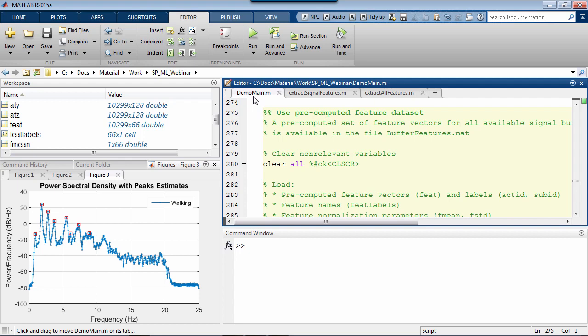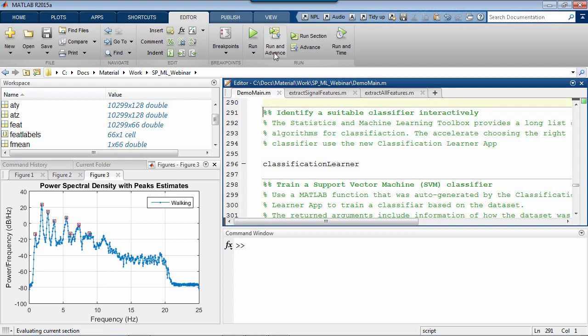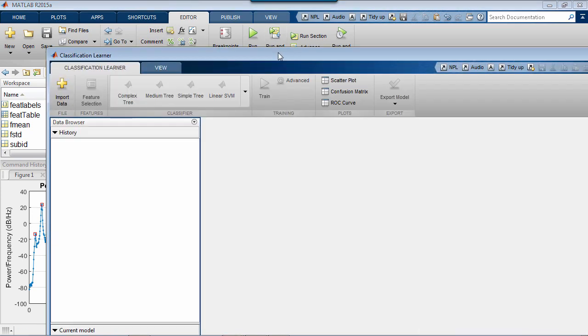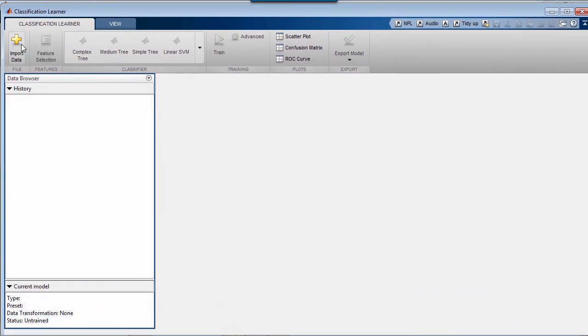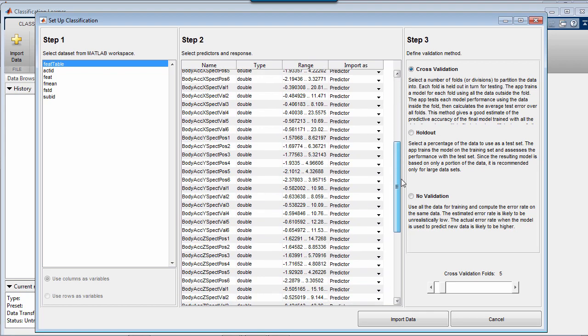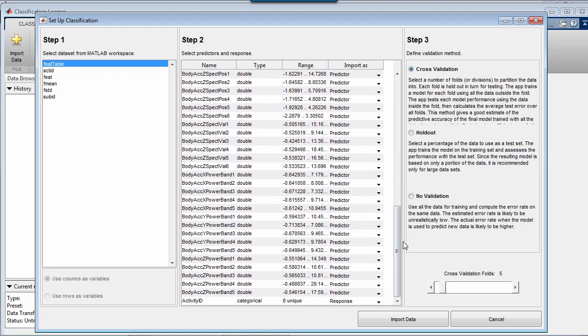but let me just load the pre-saved feature data and open the app by running the command classification learner right from my script. To start, I'll load my data and pick this option on the right-hand side here to leave out a fraction of my dataset for validation. Note that before loading the data in my script, I'd also arranged it as a MATLAB table, and that allowed the tool to associate names to my features and display some simple statistics for each of them. My data also included an Act ID and Activity Label for each available feature vector.